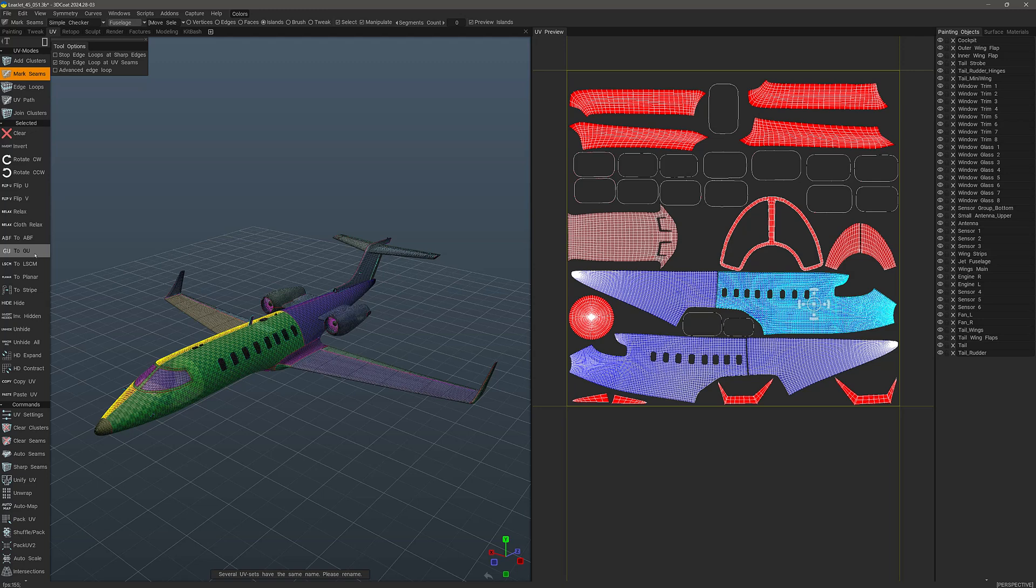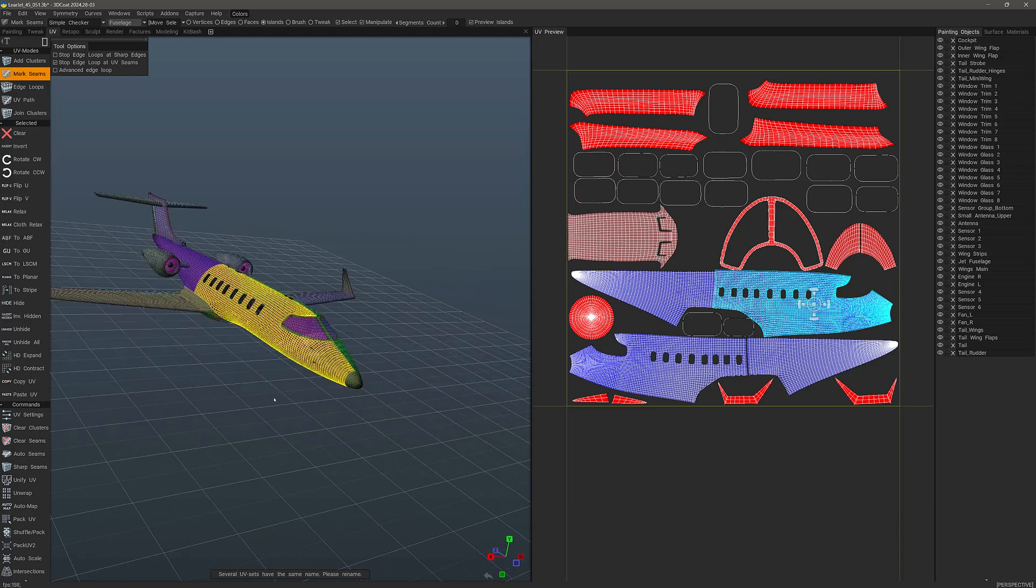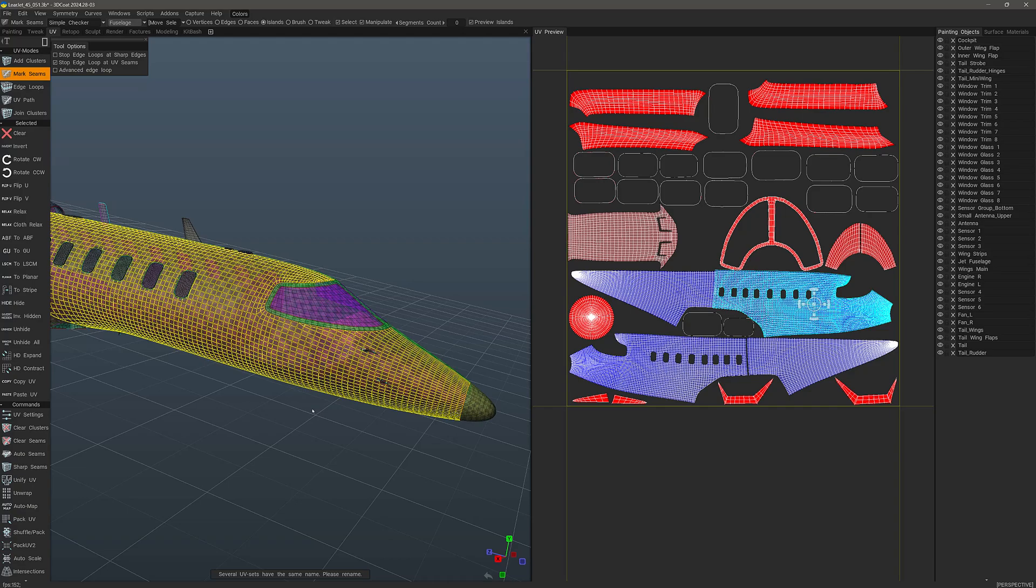The default and the best option is the globally uniform algorithm here. So that's the default. I can choose ABF and get a little bit different result.